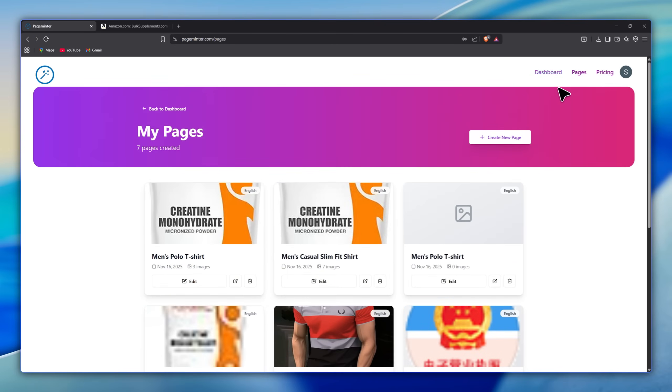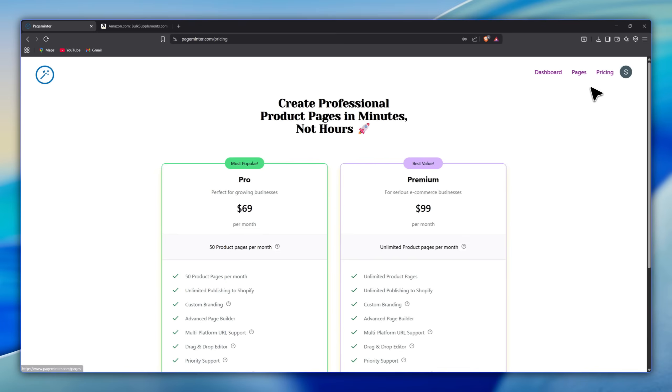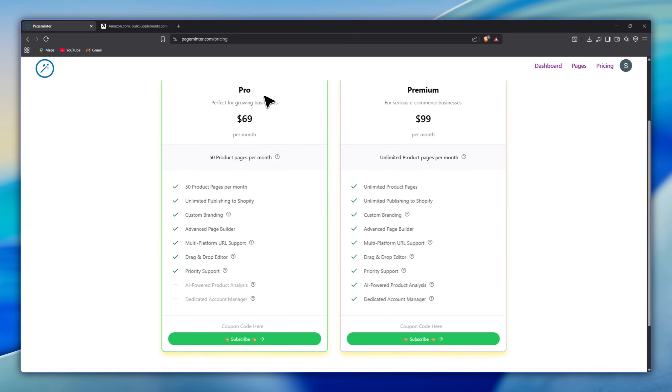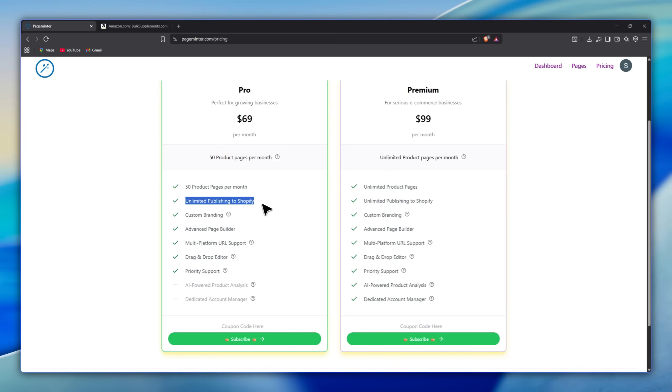Now let's talk about pricing. The tool offers two plans. The pro plan at $69 per month is great for growing businesses and includes 50 product pages per month, unlimited Shopify publishing, custom branding, and all the main features.